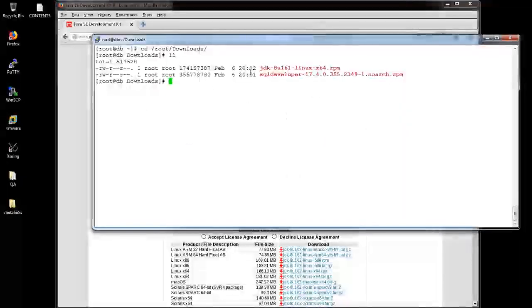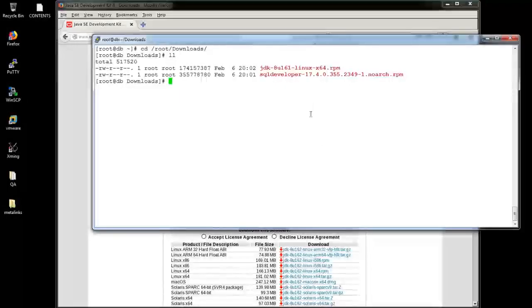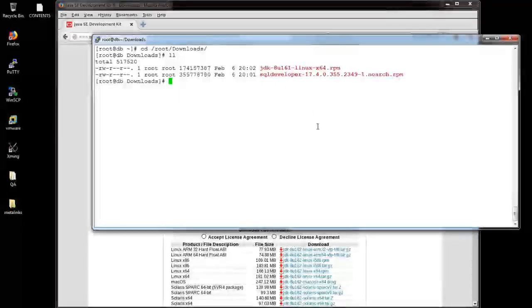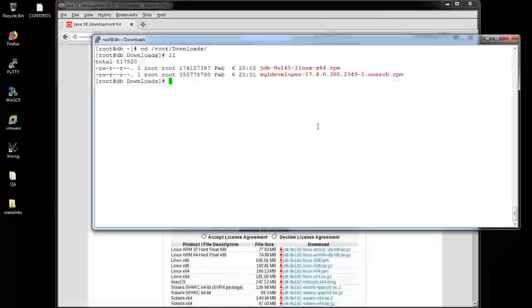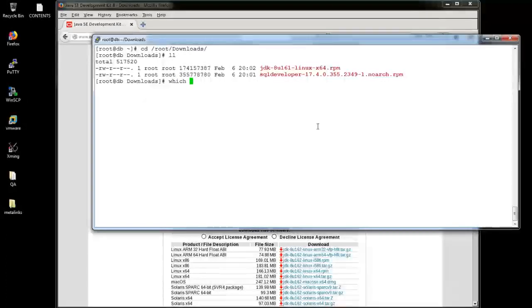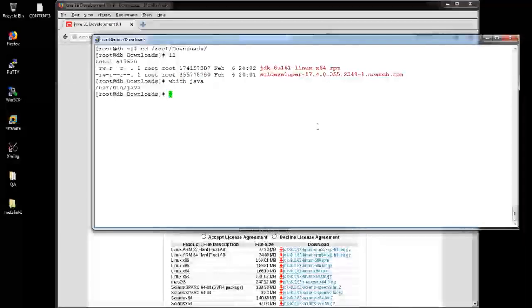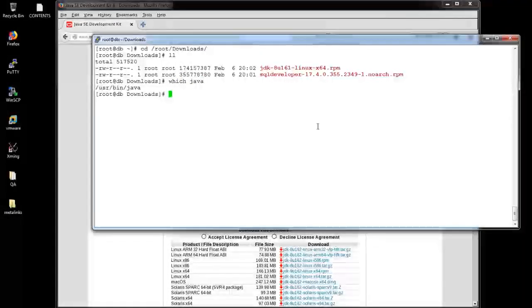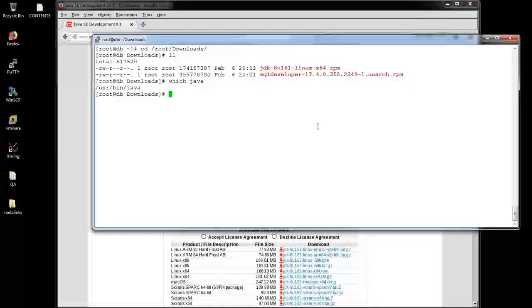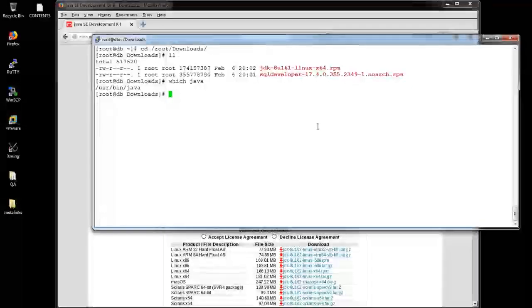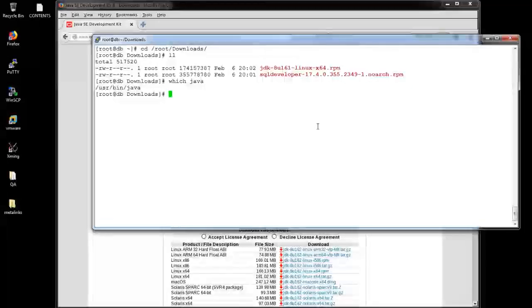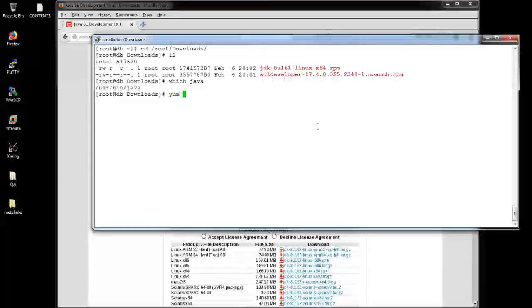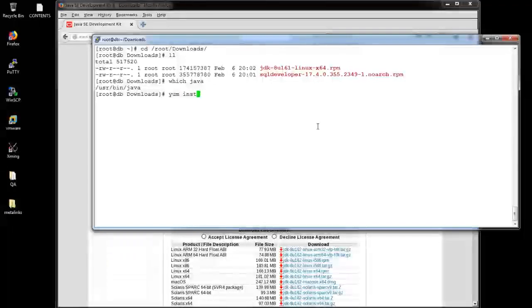From here, we need to install the RPMs. How do we install means we are going to use the RPM installer for that. Before that, I'm going to find which Java. Because the executable is available or not. But it's available here. But Java is not installed. I'm sure on that. So I'm going to install the Java first.